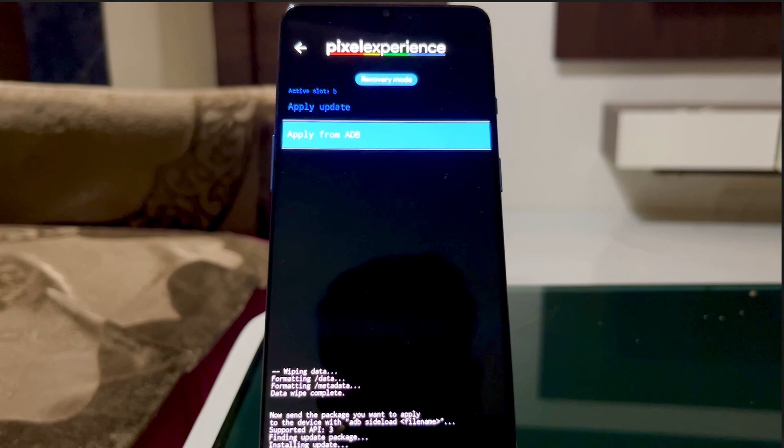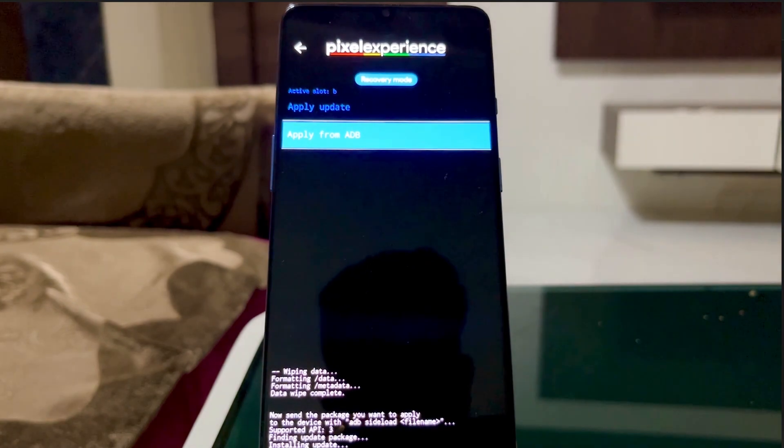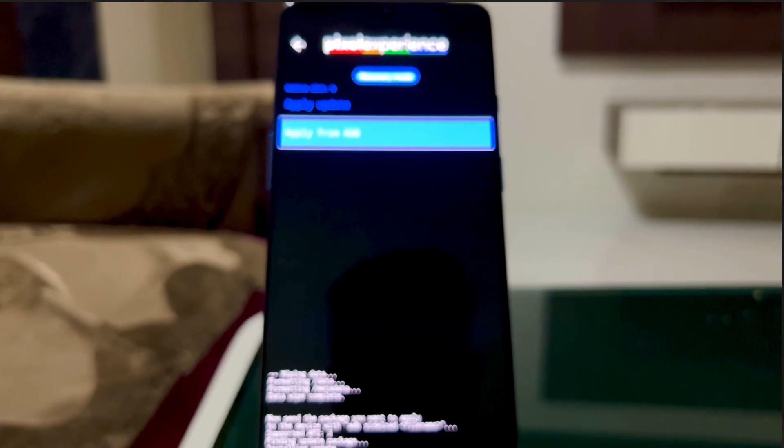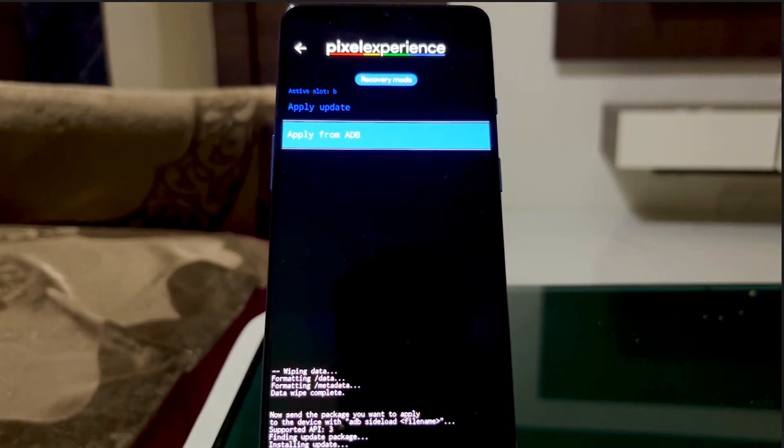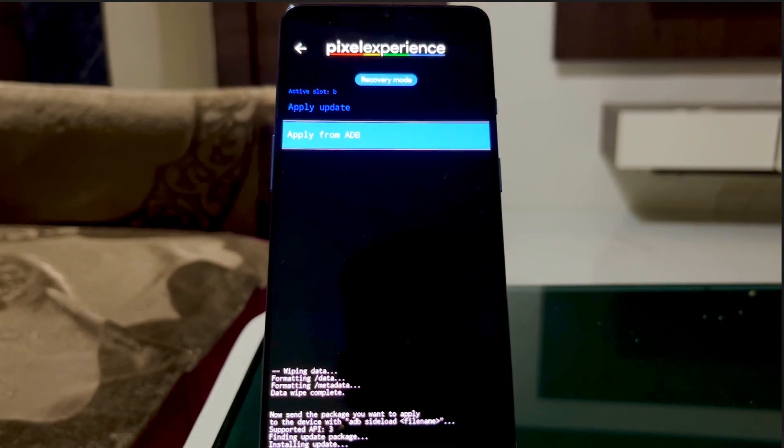After installation, you'll see a completion screen on your OnePlus 7 Pro device, just as shown here.